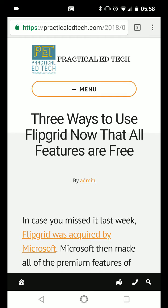Hi, I'm Richard Byrne. In this video, I want to show you how you can bookmark to OneNote on an Android phone.